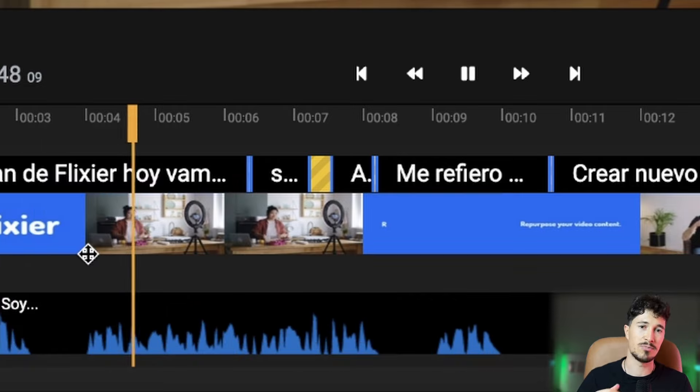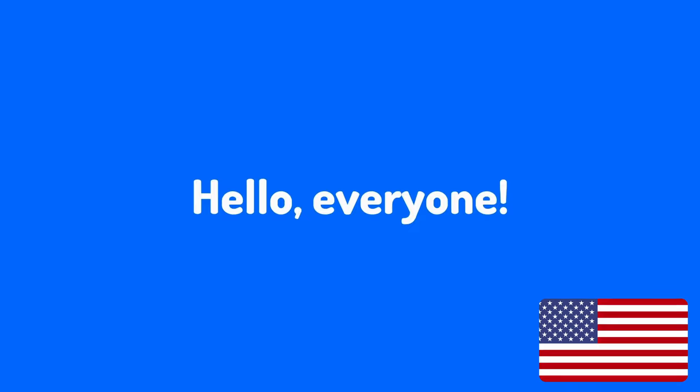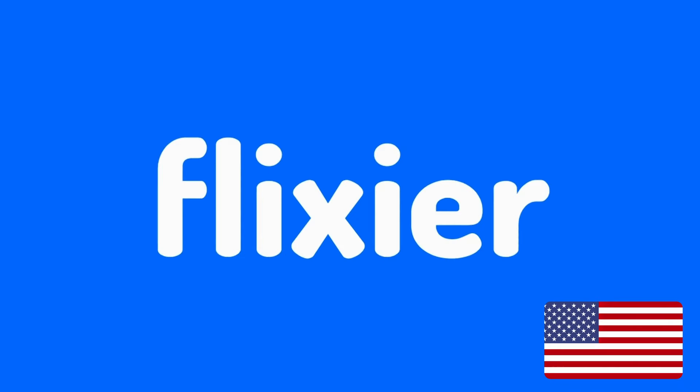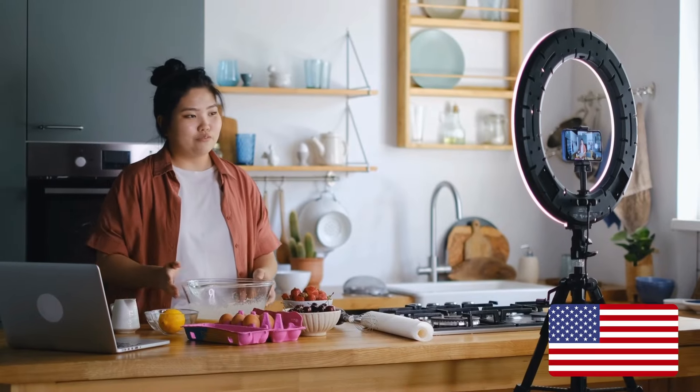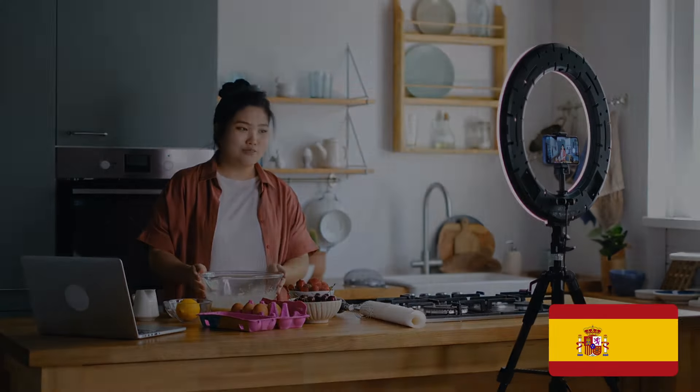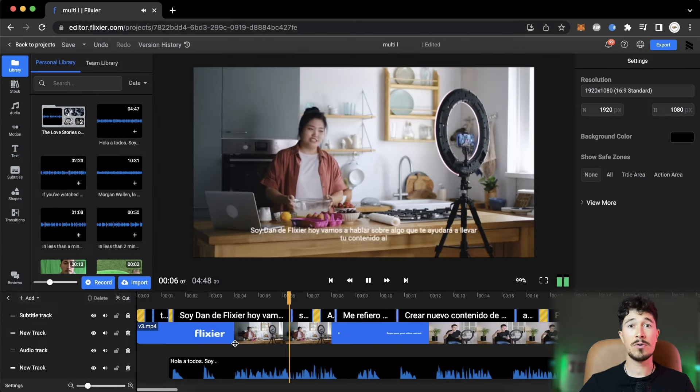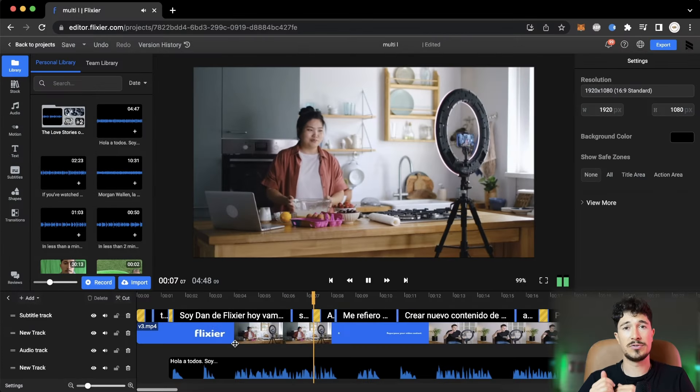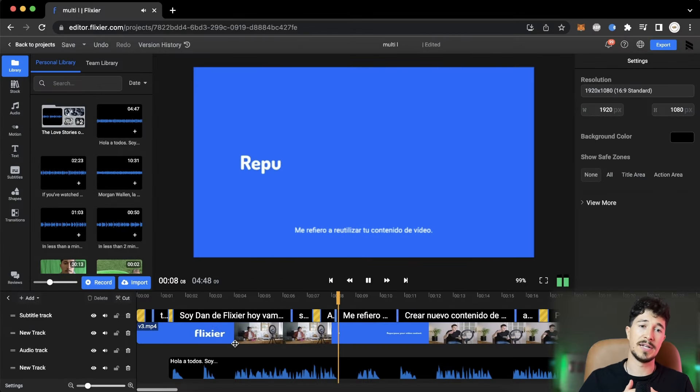Hello everyone, I'm Dan from Flixier, and today we are going to talk about something that will help you to bring your content into Spanish. Now our video has been transformed to Spanish.